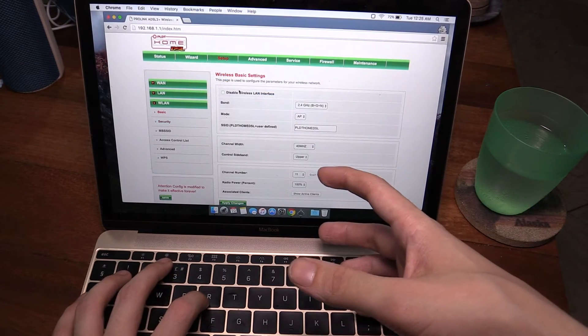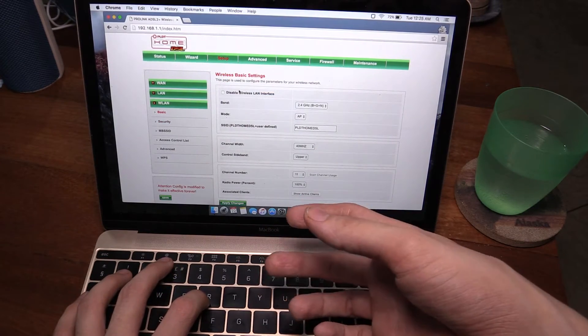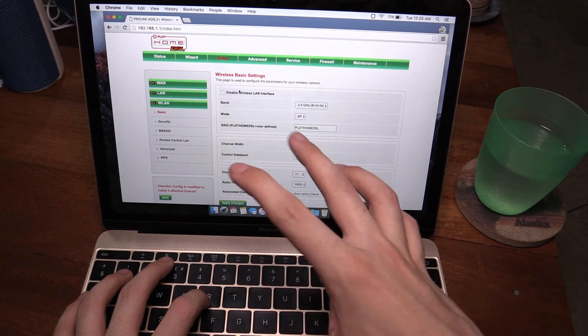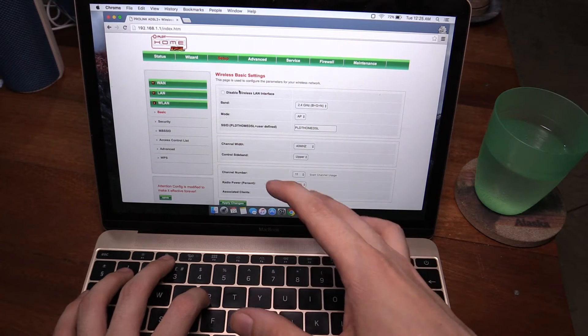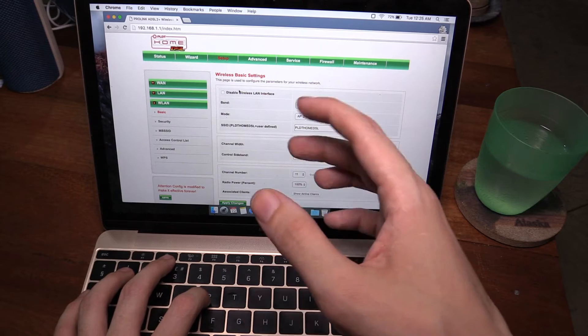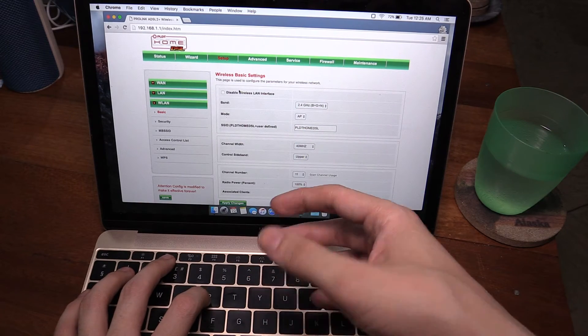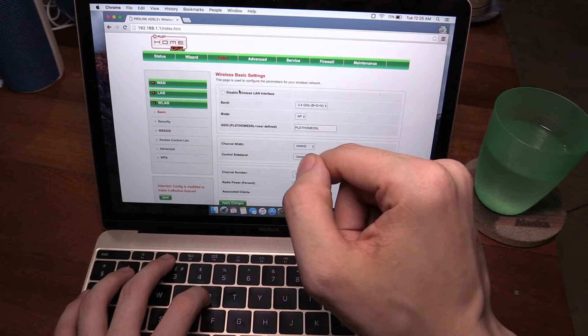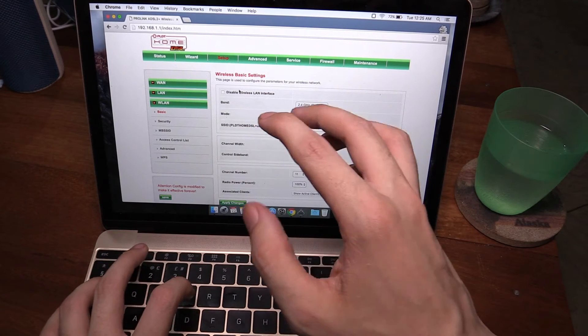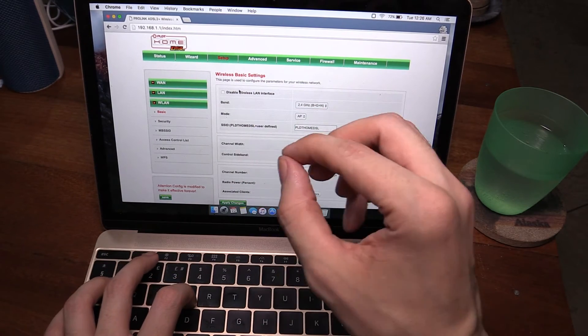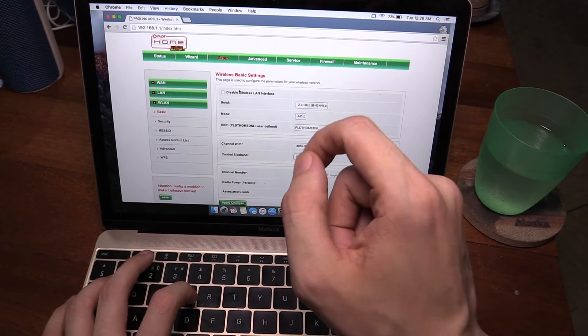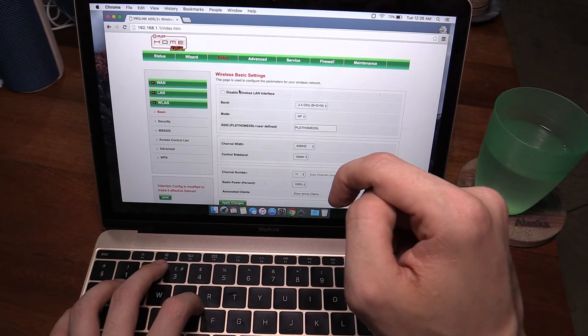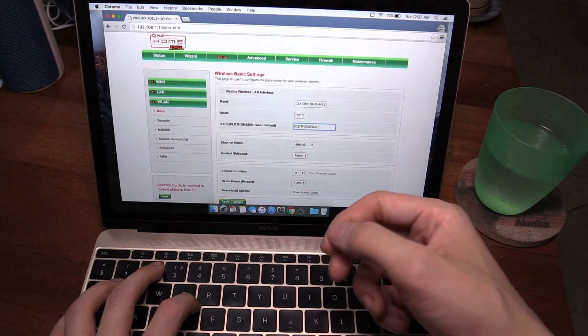Now before people start getting excited and saying 'oh you're helping hackers, why are you helping people steal internet,' this is very common knowledge. A lot of people know this, so I don't think I'm helping people to steal internet. I think I'm helping people to secure their internet because this same problem is for every single PLDT home customer. All of the Wi-Fi passwords are generated in the same way, so if you're a PLDT customer you should know this.